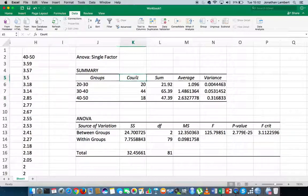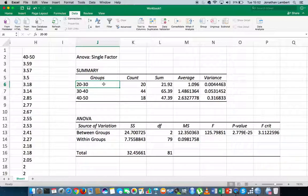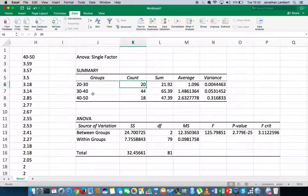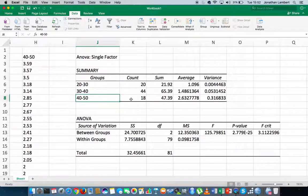We have a count associated with each group, the count representing the number of measurements or how many respondents were in the group. So the 20 to 30-year-olds, there was 20 observations, the 30 to 40-year-olds, there was 44 observations, the 40 to 50-year-olds, there was 18 observations.